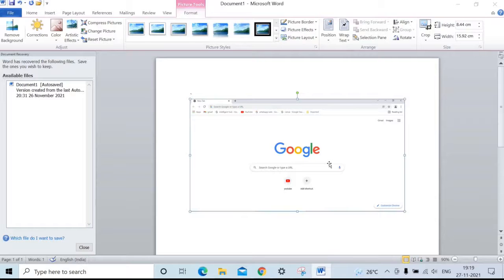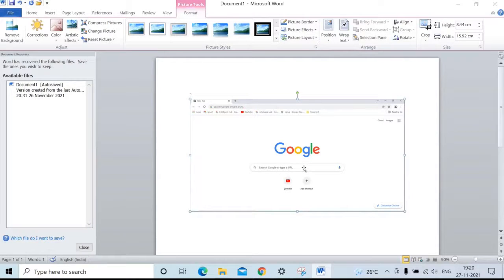Take the screenshot as per your requirement and this automatically pastes in MS Word.